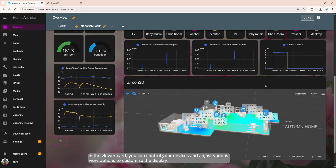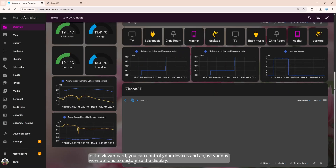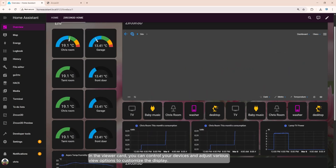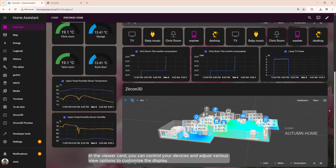In the viewer card, you can control your devices and adjust various view options to customize the display.